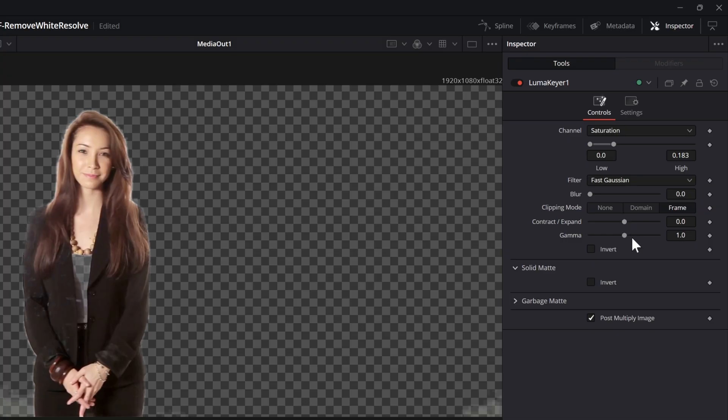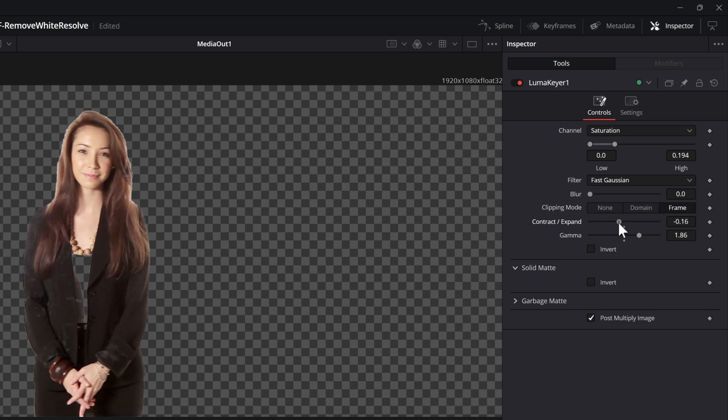By adjusting the low and the high point we can fine tune the mask. To further fine tune it we also need to adjust the contrast, expand and the gamma sliders. It's not perfect yet. As you see her shirt is also gone.